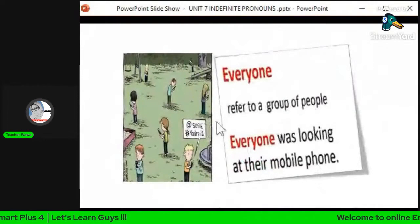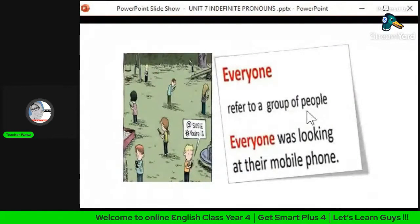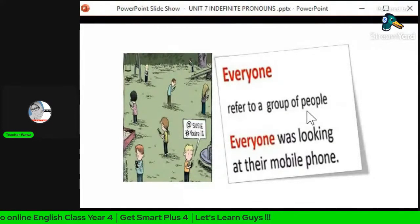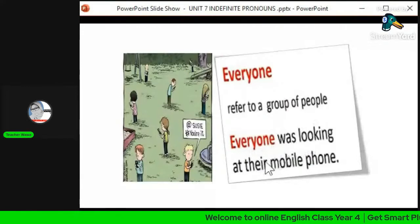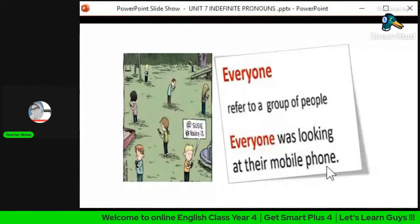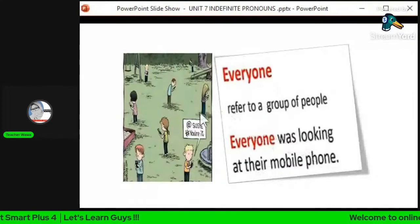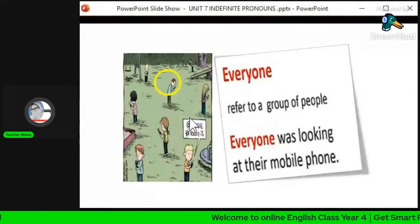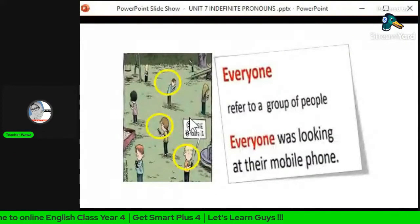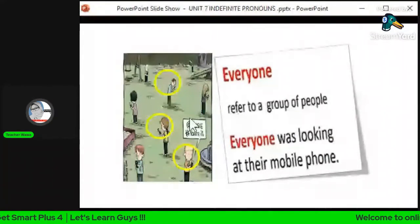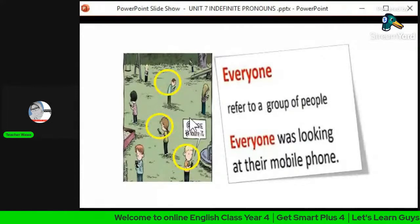The second one is 'everyone'. Everyone also refers to a group of people — merujuk kepada sekumpulan orang, tapi tidak secara spesifik. The example is: 'Everyone was looking at their mobile phone.' All the people in the picture are looking at their mobile phone — it does not refer to a specific person like Ali, Abu, or Ahmad.